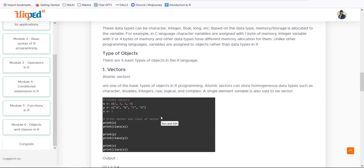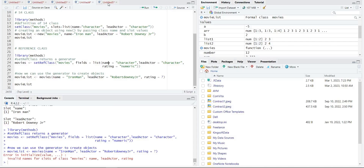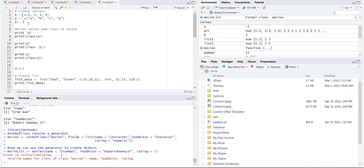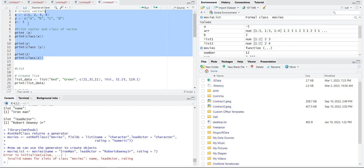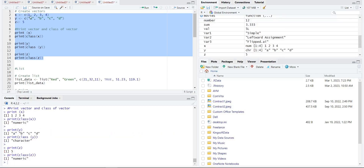Vectors are one of the basic types of objects in R. Atomic vectors can store homogeneous data, meaning all values must be of the same type — if initializing integers, all values will be integers; if characters, all will be characters. We initialize X as c(1,2,3,4) and Y as a character vector. Running the code: X gives us 1,2,3,4 and class(X) is numeric; Y prints all values and its class is character.